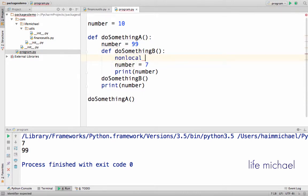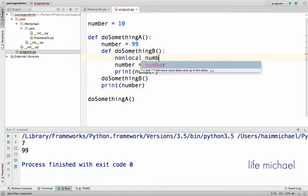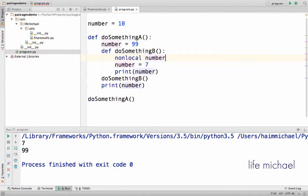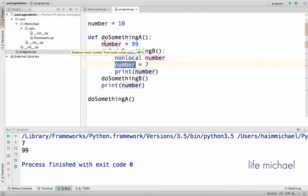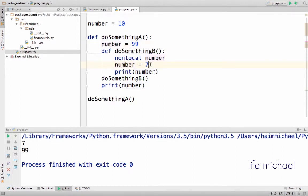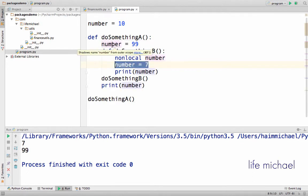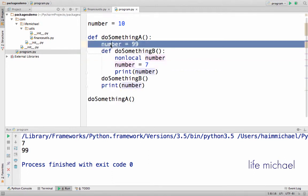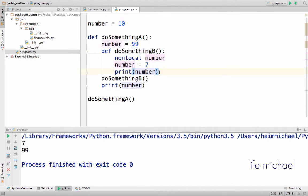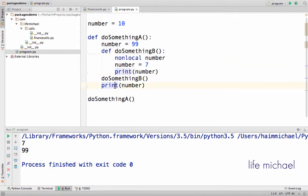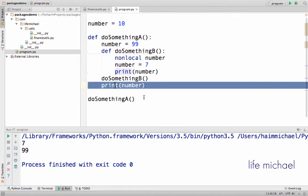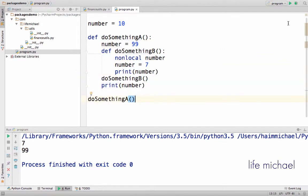For the number variable, doing so, as you can see by the color, this number is the same as this one, meaning that over here I actually assign the variable number that was created here with 7 instead of 99. So here I should expect getting 7 printed to the screen and over here as well. So let's execute.